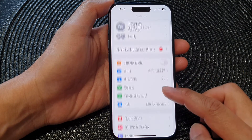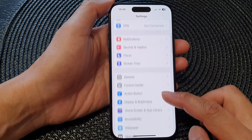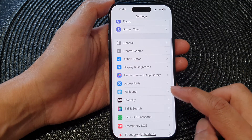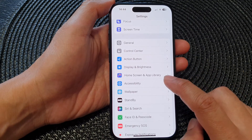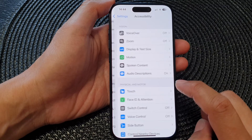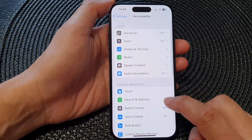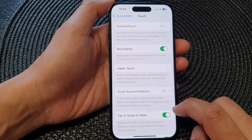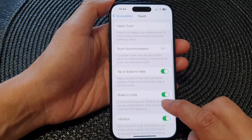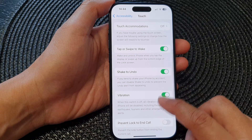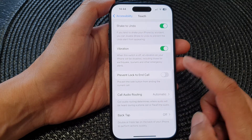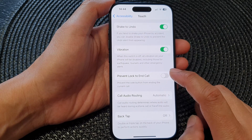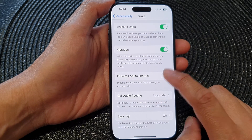In the Settings page, scroll down and tap on Accessibility. Next, tap on Touch, then scroll down and tap on Prevent Lock to End Call.